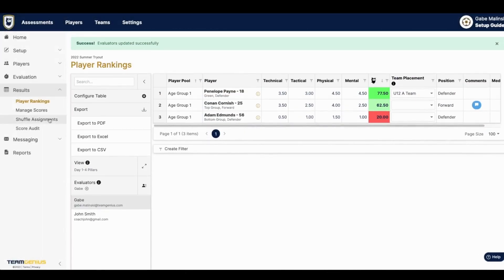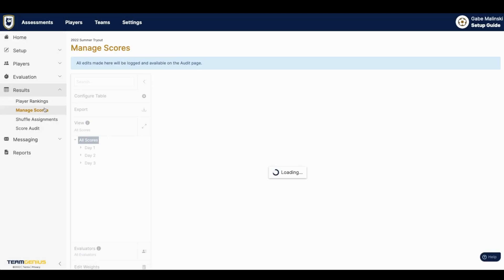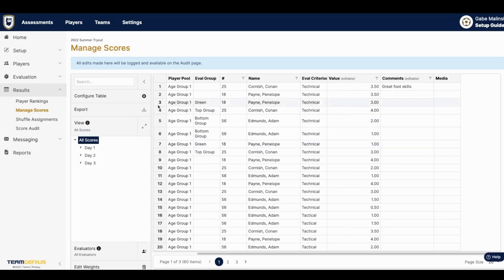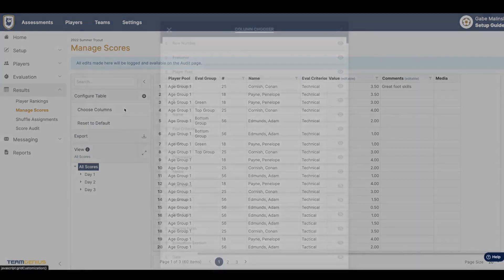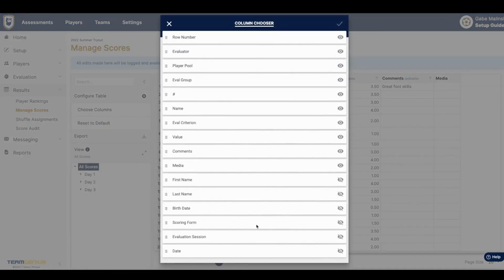If you navigate to the manage scores tab, you can see individual scores as well as a timestamp of when a score was entered. You need to add that timestamp under date.